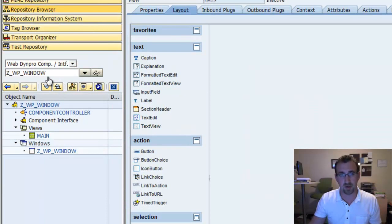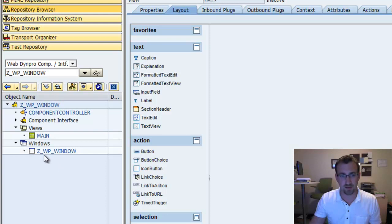To start, I created a new component called ZWP window, and in that I have the default view main and window ZWP window.